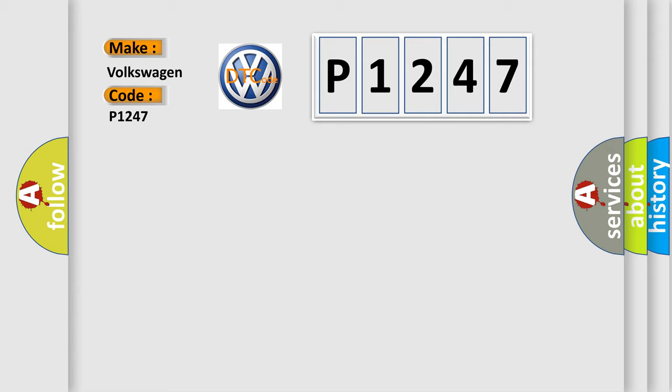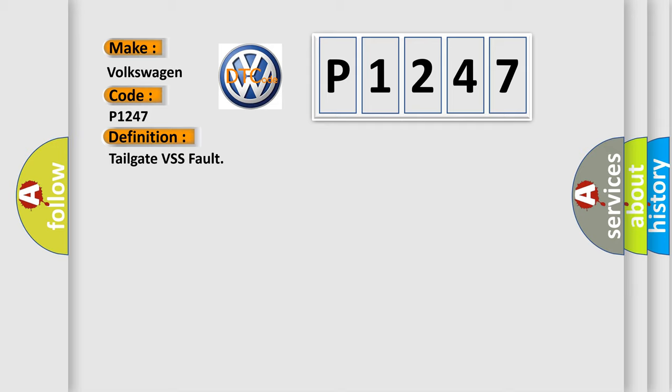Tailgate VSS fault. And now this is a short description of this DTC code: VSS fault.